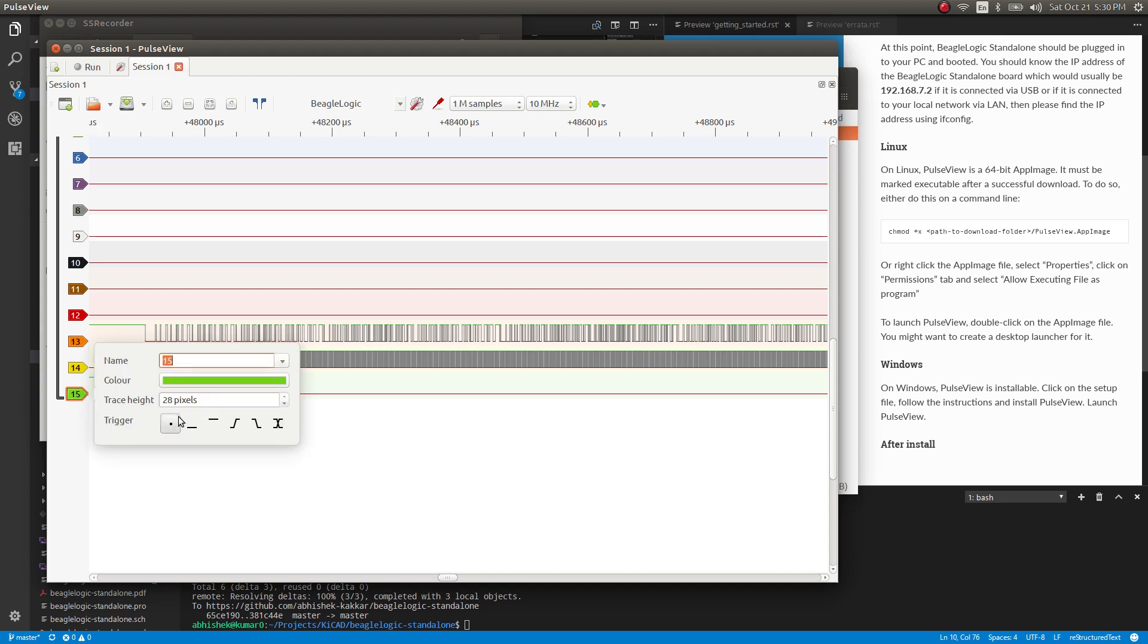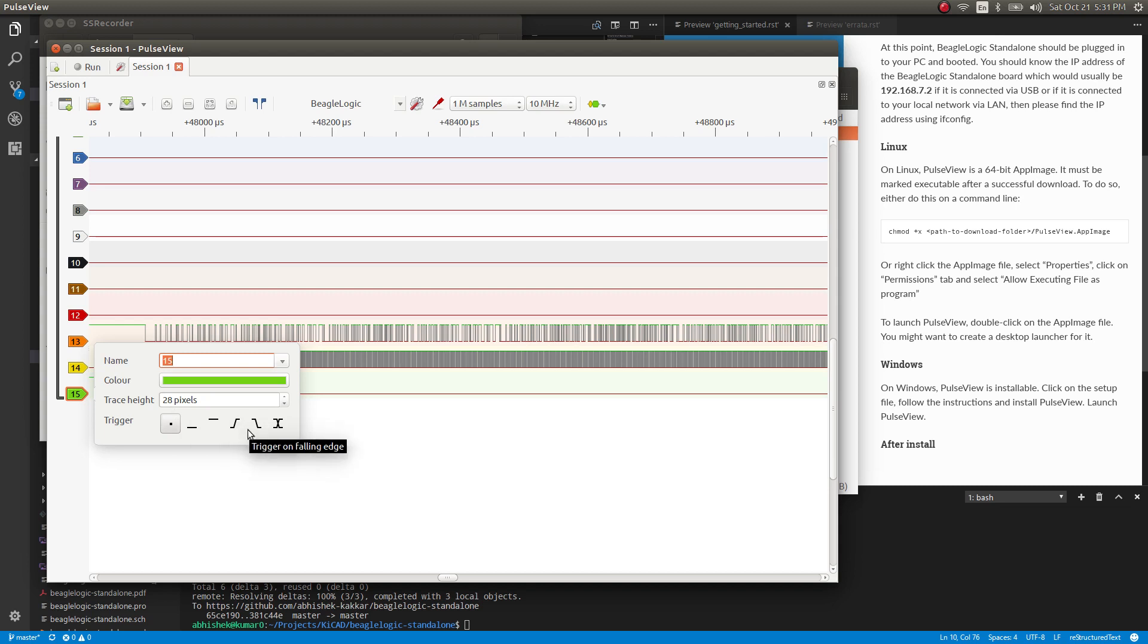Then we can select the trigger over here. So this means a low-level trigger, this means a high-level trigger, this means a rising edge trigger, this means a falling edge trigger, this means either of a rising or falling edge trigger.